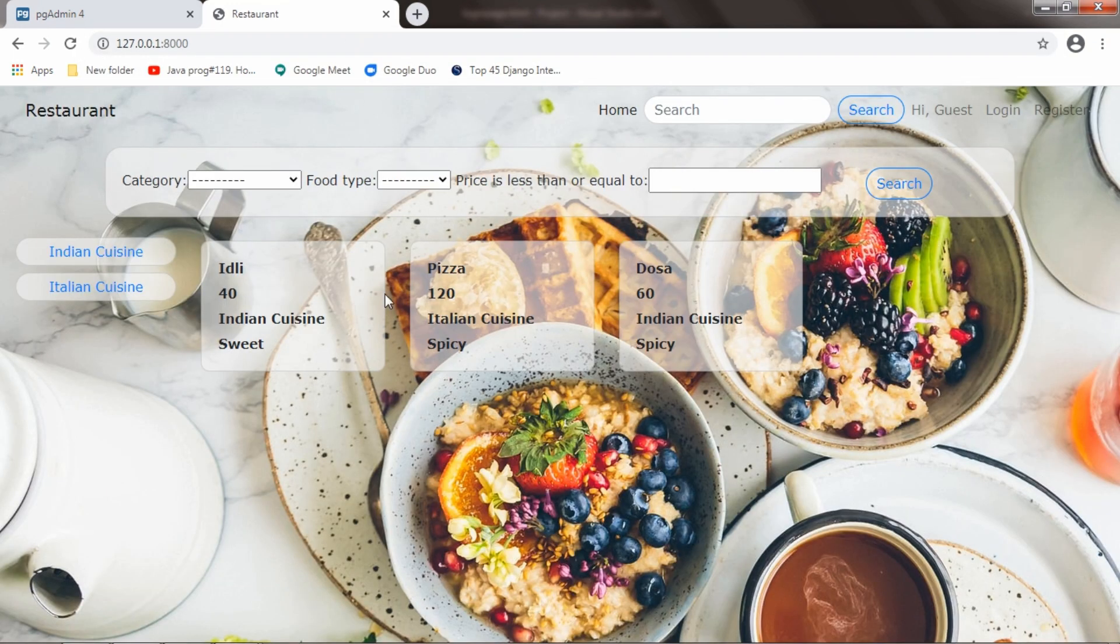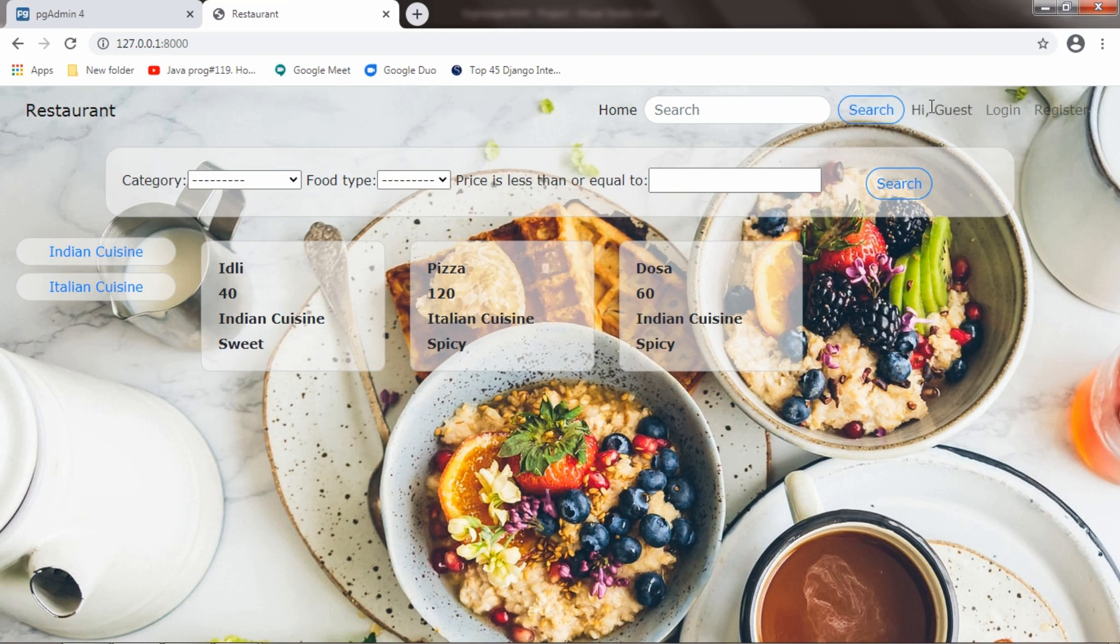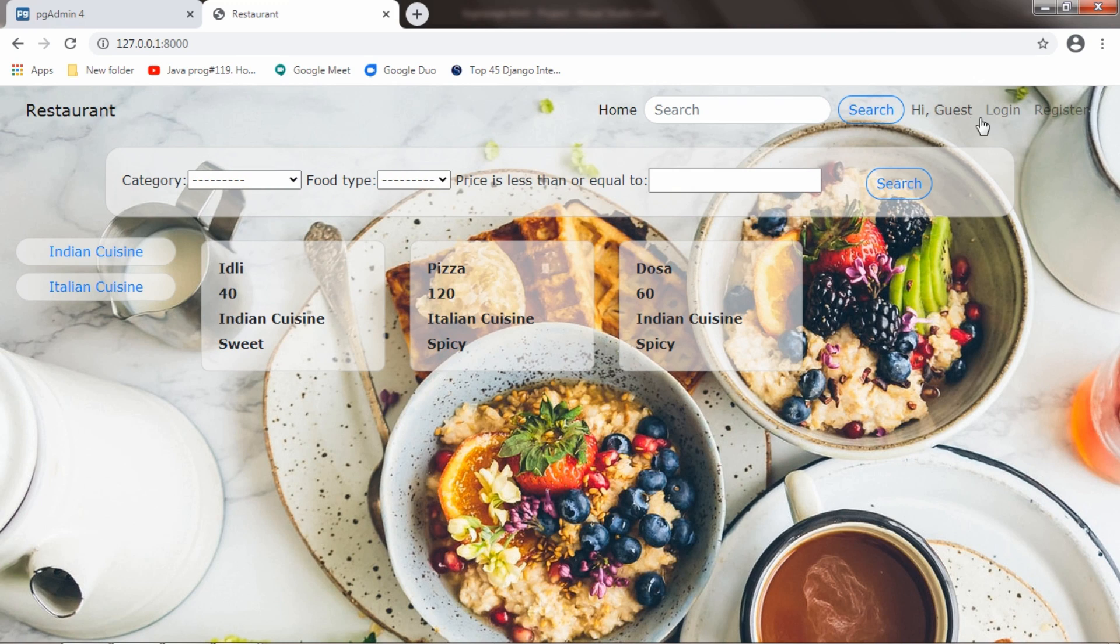This is the UI of the web application called REST. And this is the navigation bar and it has a search option. Here it is showing 'Hi Guest' because the user is not logged in. Once the user is logged in, it will show his username. And it is showing login because the user is not logged in.